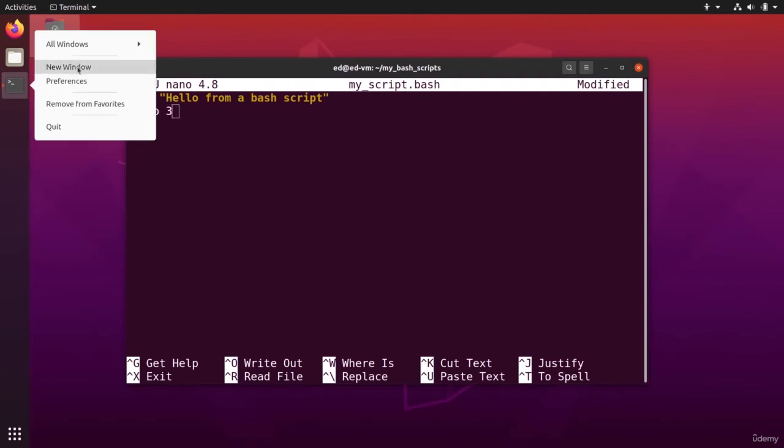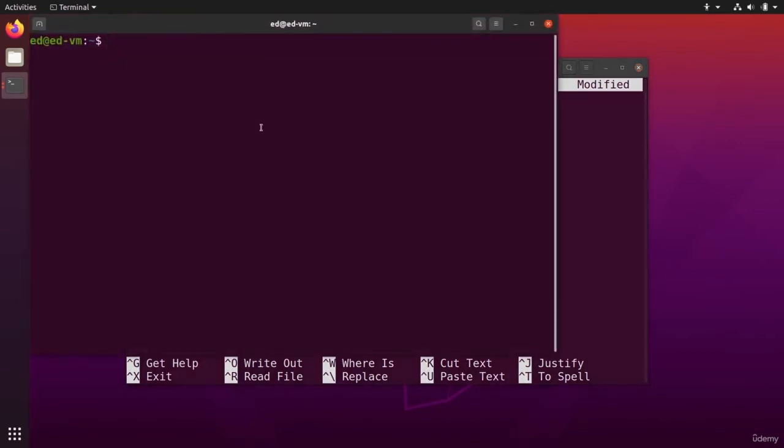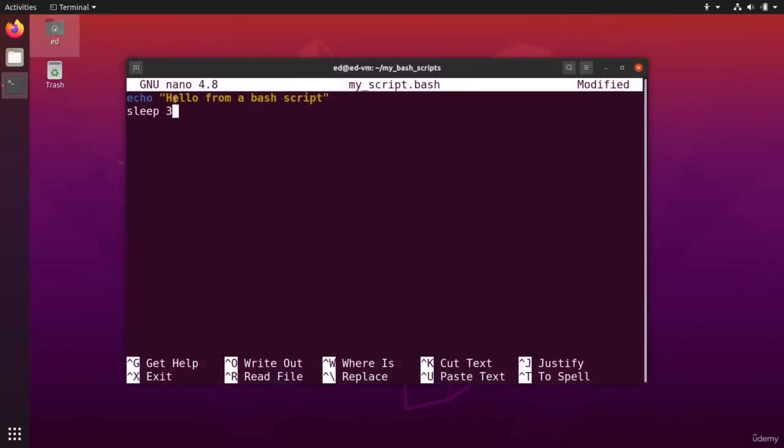Okay, I can open a new window here and do sleep three, one, two and three. And we are back to the terminal. Okay, so this I can write this in my bash file.